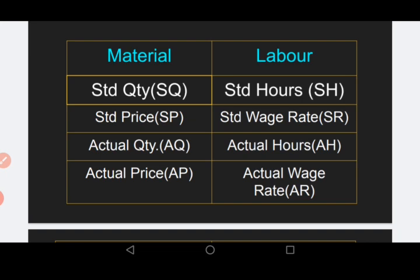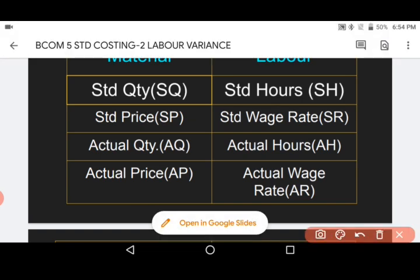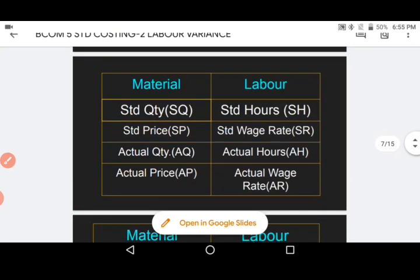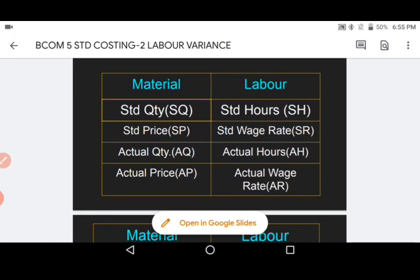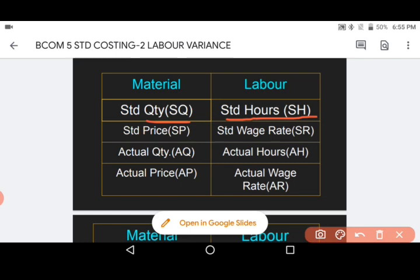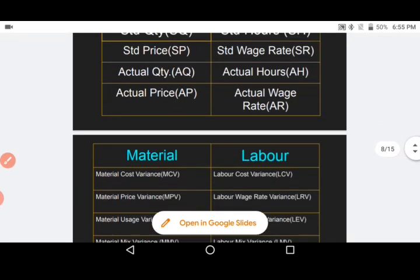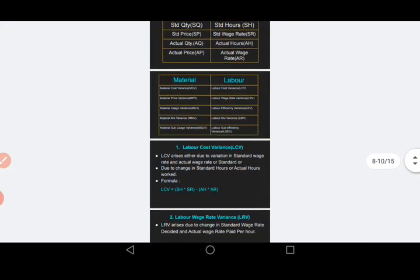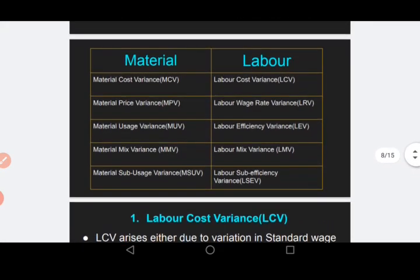The third comparison: actual quantity in material corresponds to actual hours in labor, and actual price in material corresponds to actual wage rate in labor. So when you recall the formula for labor, the material formula remains the same — only standard quantity (SQ) is replaced by SH, standard price (SP) by SR, actual quantity (AQ) by AH, and actual price (AP) by AR. This is exactly what was explained in the first comparative table.